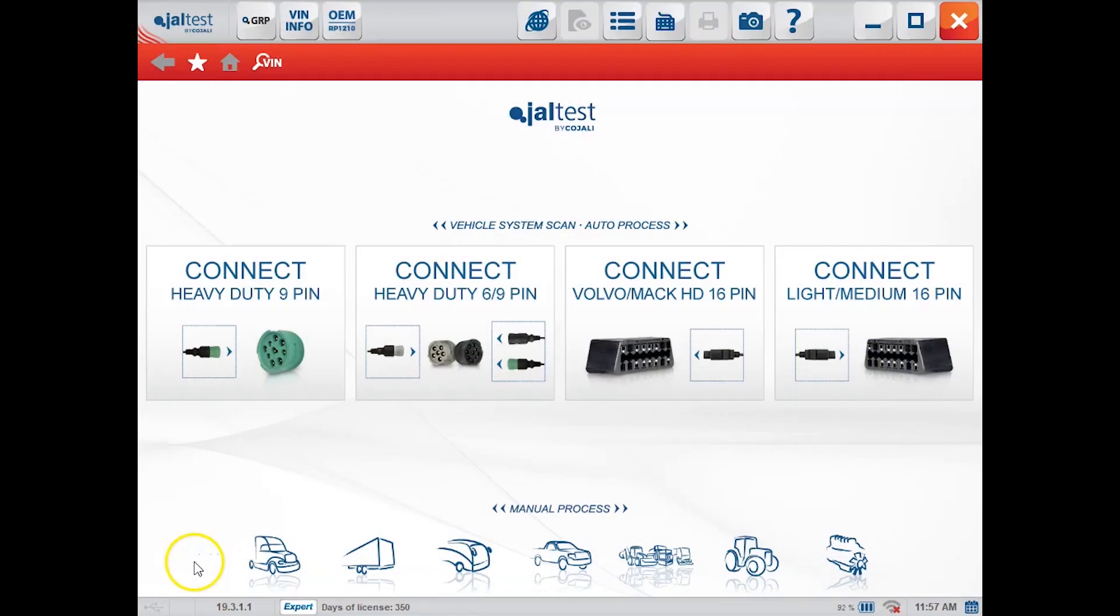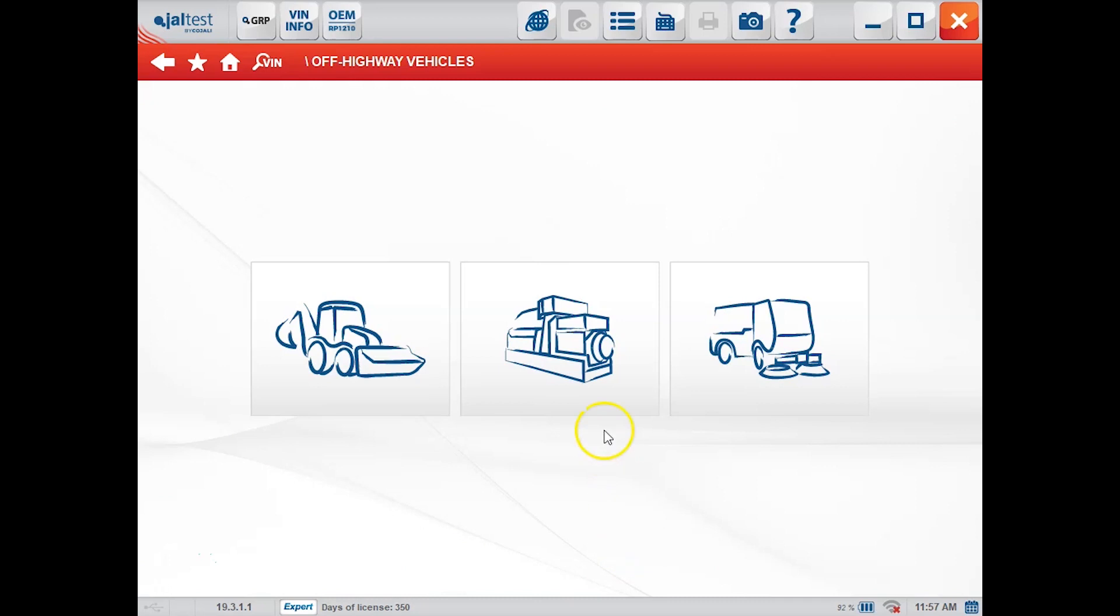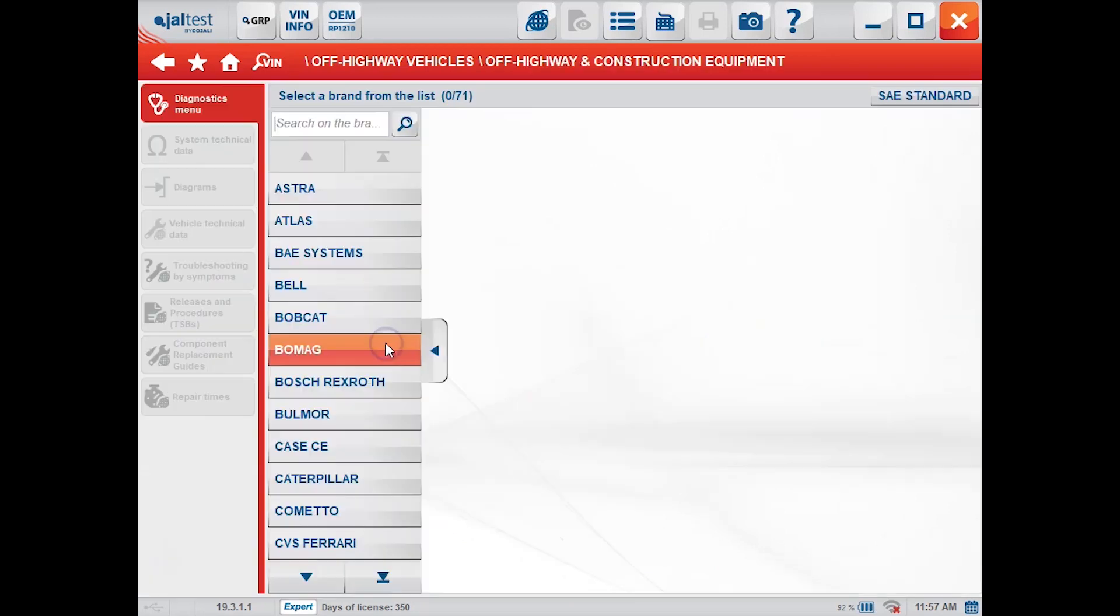Hey everyone, this is Travis with Diesel Laptops and today we're using the Kajali Jal test unit. We're actually hooked to a Takeuchi skid steer with a Kubota engine. So I'm just going to navigate my way through the software.